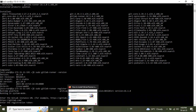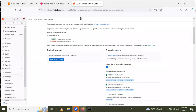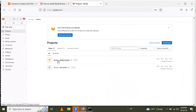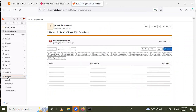It then asks for the registration token. To find it, log in to your GitLab account first. Then go to your project. On the left side, go to Settings, then CI/CD.